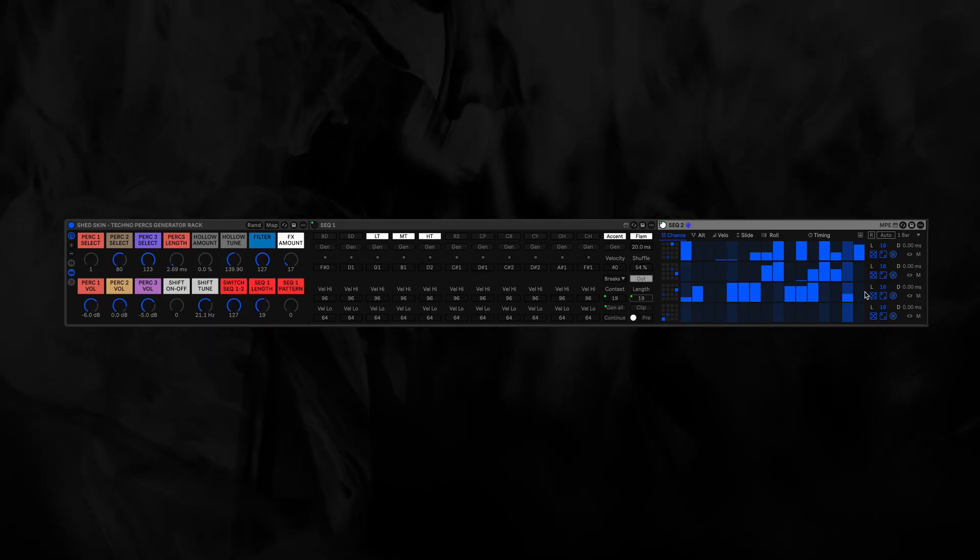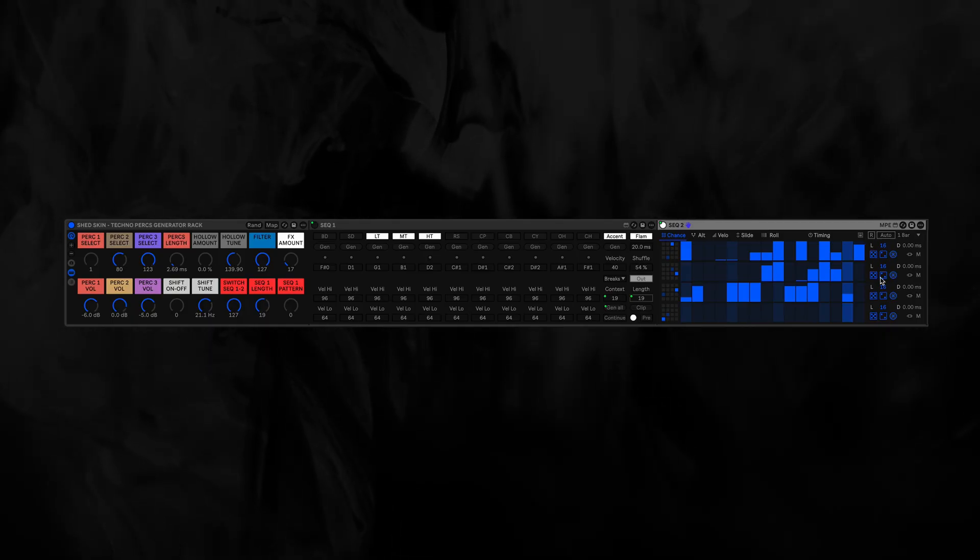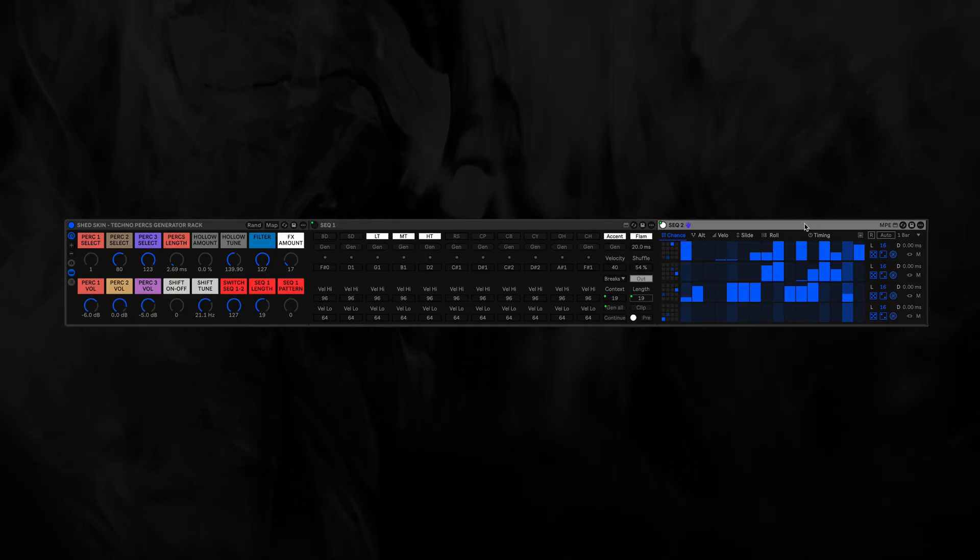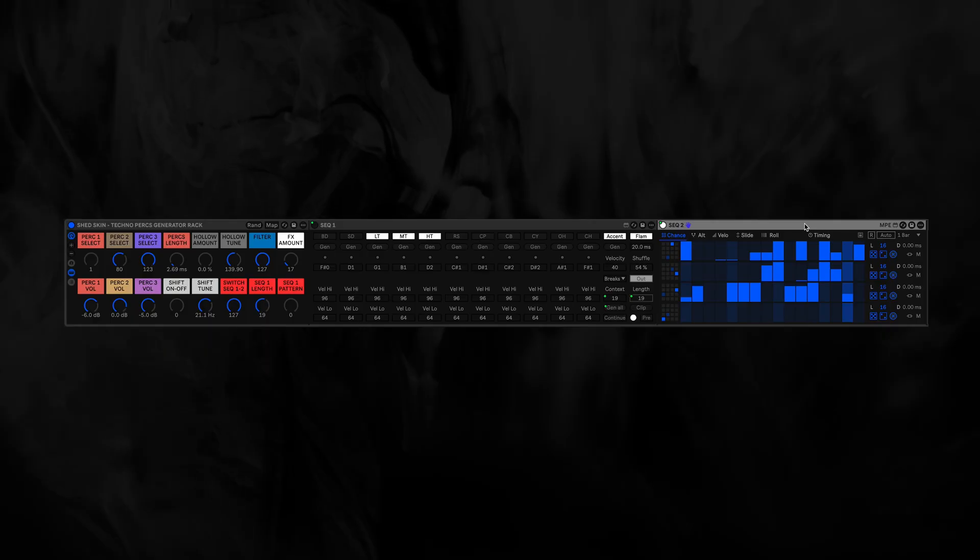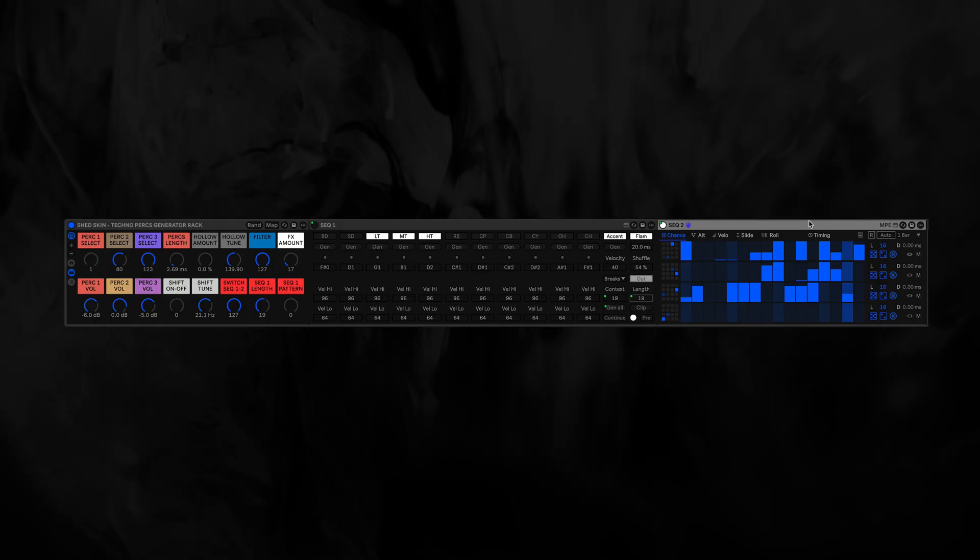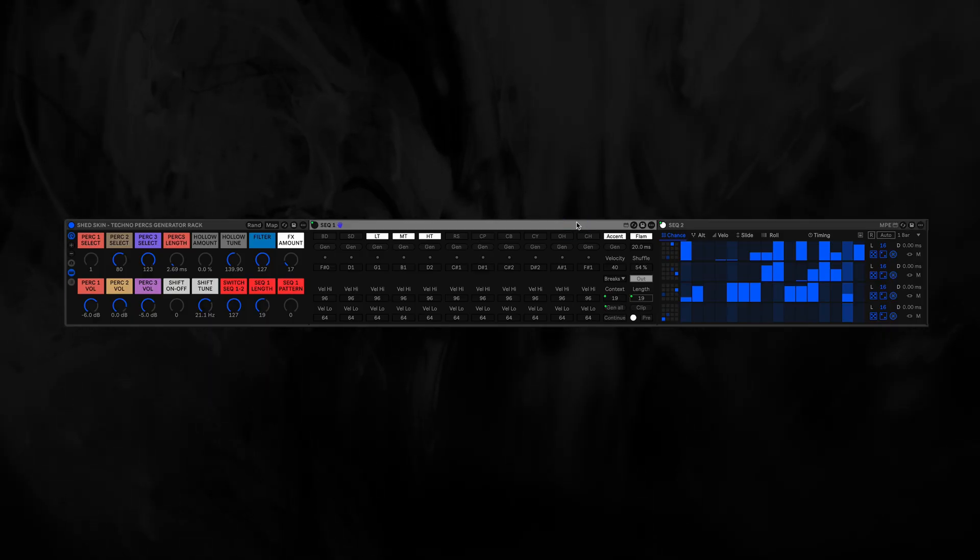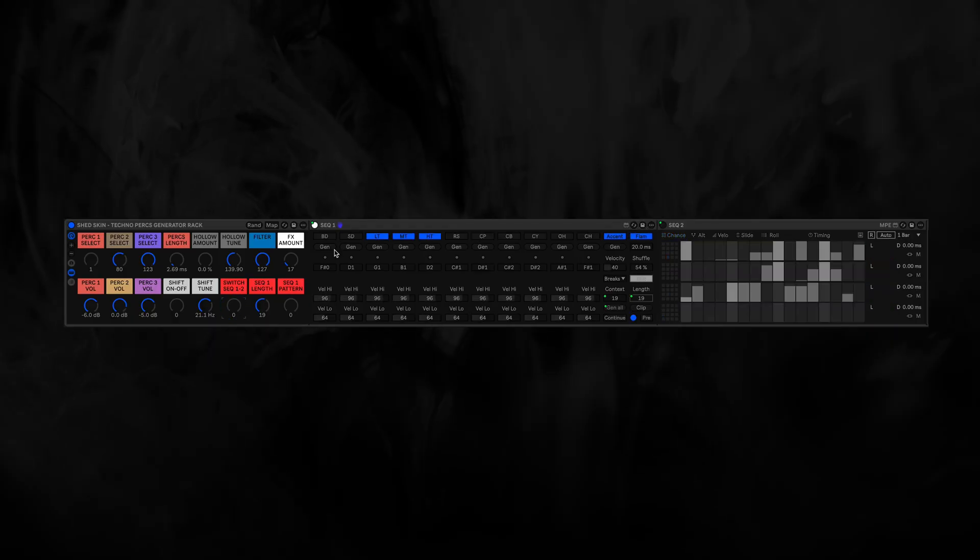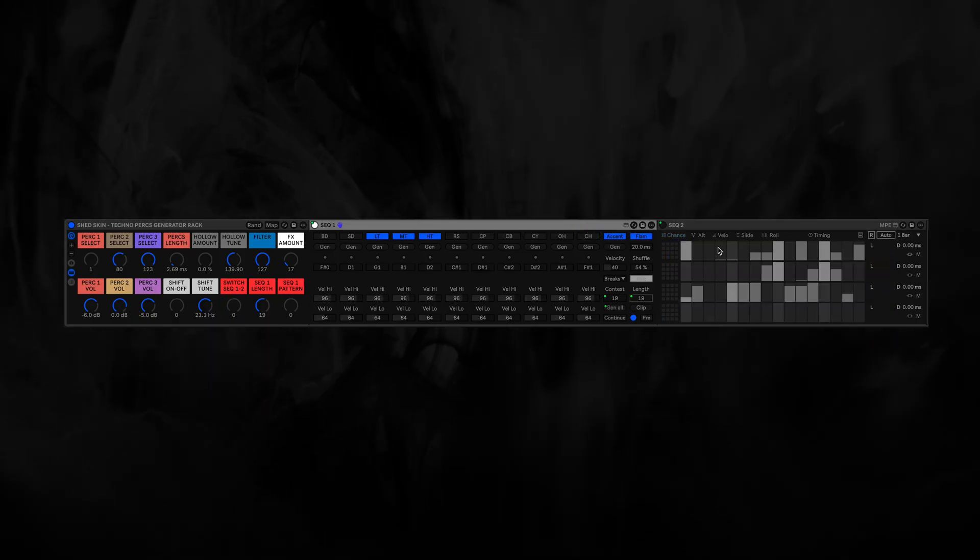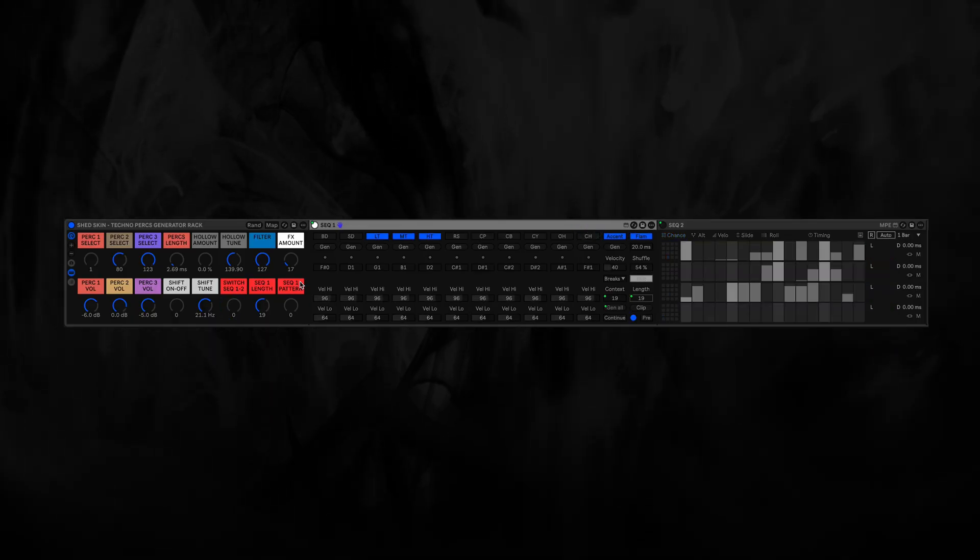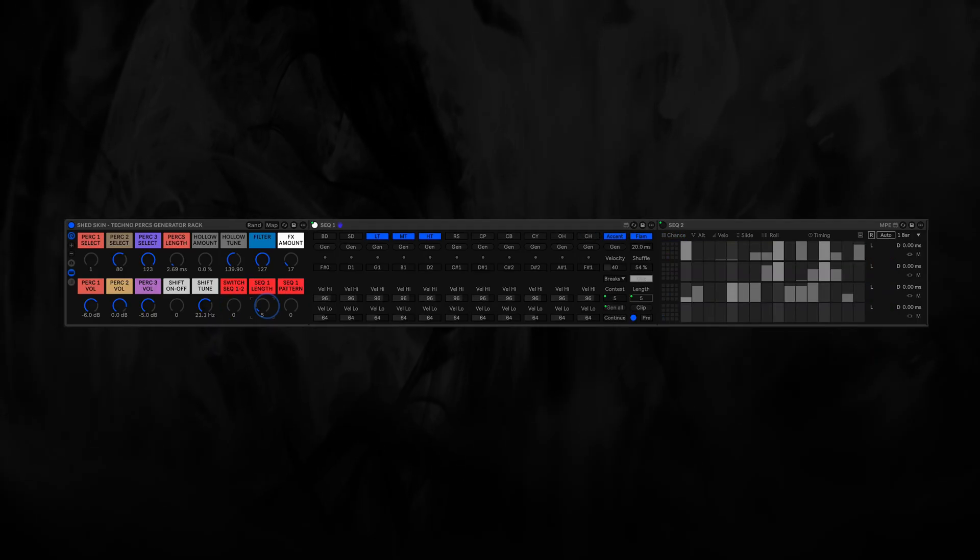And of course I encourage you to play around with the randomized features of the sequencer here. My personal favorite is Sequencer 2, but sometimes you need something more streamlined, and then this sequencer here if I switch back is very easy to handle, it's very quick.